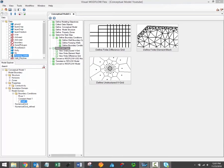Hi there. Welcome to the Visual Modflow Flex video training series. My name is Braden McNeil and I'm the lead software trainer here at Waterloo Hydrogeologic.